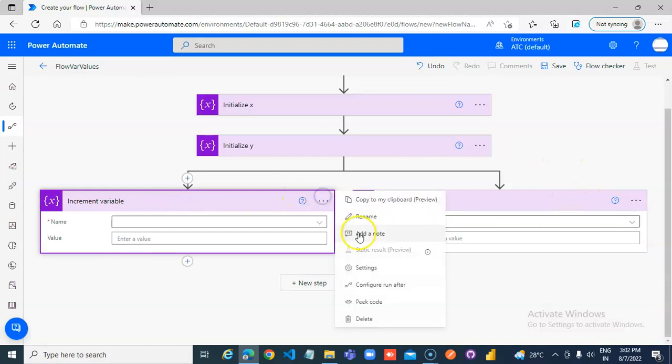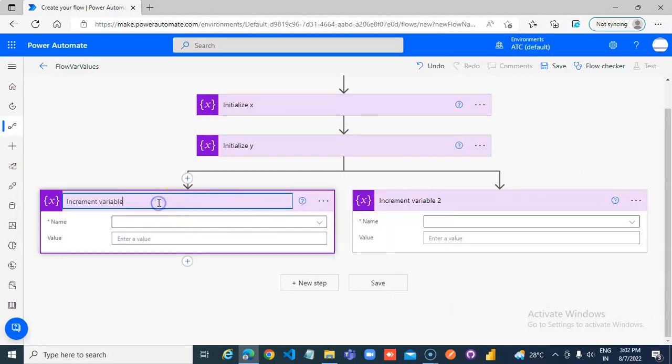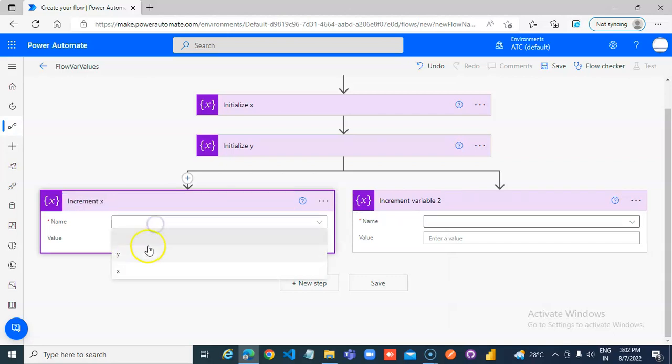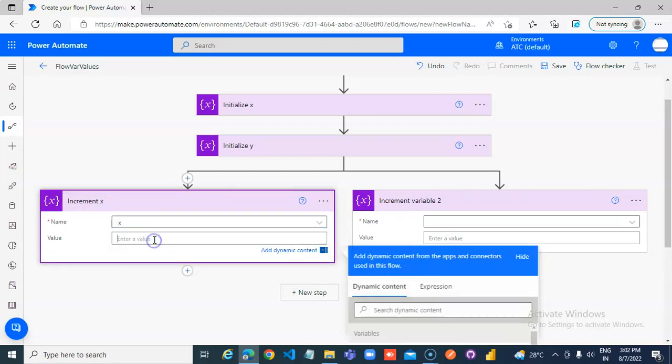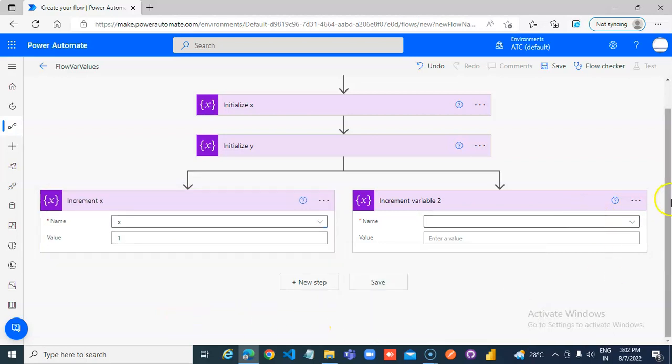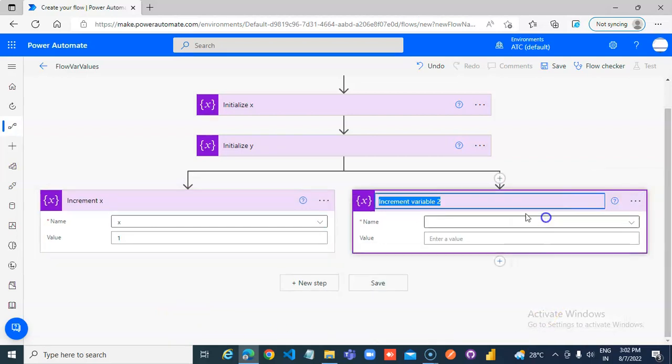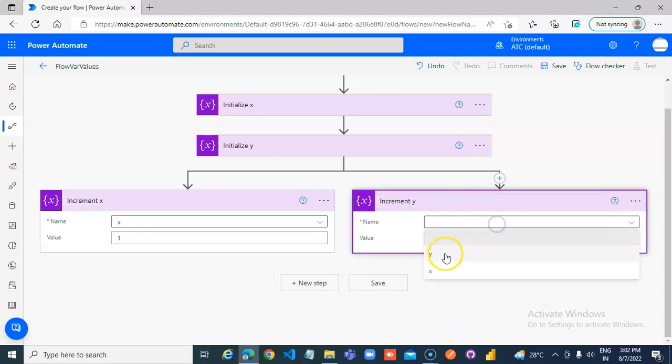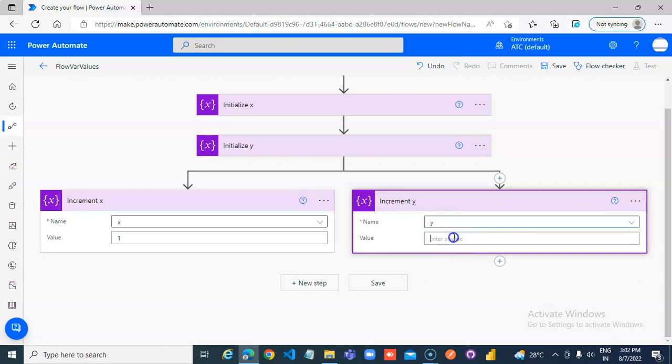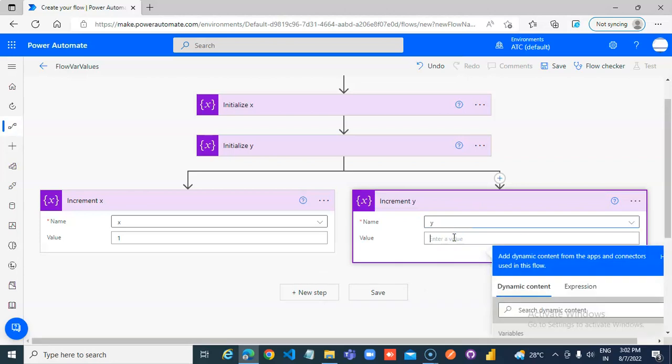Increment rename x. Variable x by the way. Increment x by 1. Rename. Increment y by the value 1.